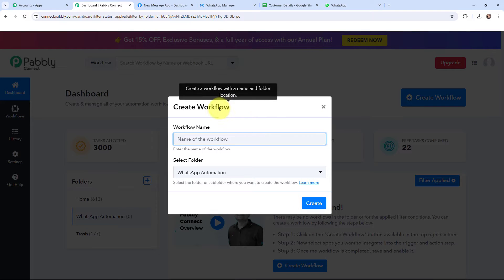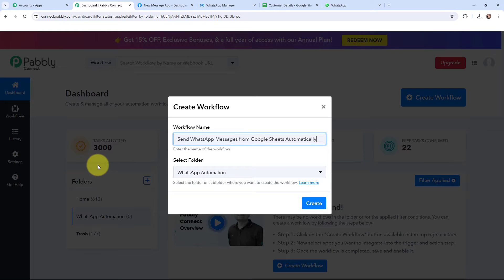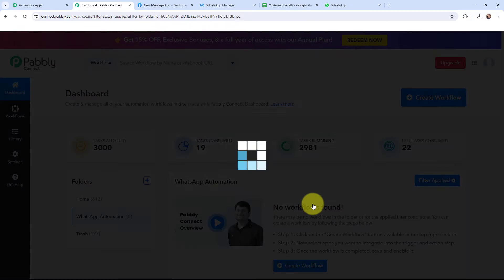To create a new workflow I will go to the right-hand side corner and click on the create workflow button. In the dialog box appearing I need to give my workflow a name. I've named it 'send WhatsApp messages from Google Sheets automatically'. On the left-hand side you can see the folders I've created before. I want to save this workflow in the folder named WhatsApp automation, and now I'm going to click on create.